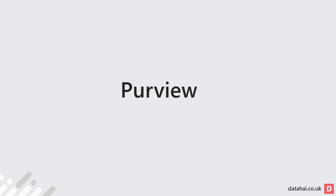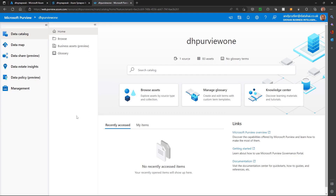Welcome to day eight, in which we're going to look at data governance with Purview. I'm in the Purview studio. I've already connected my Purview environment to my Synapse Analytics workspace and scanned my dedicated SQL pool and also my serverless SQL pools databases. We can have a look at that on the data map.